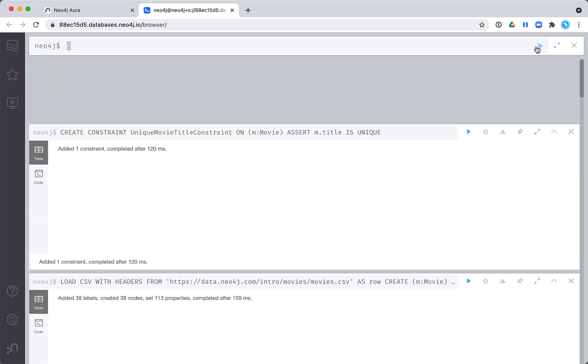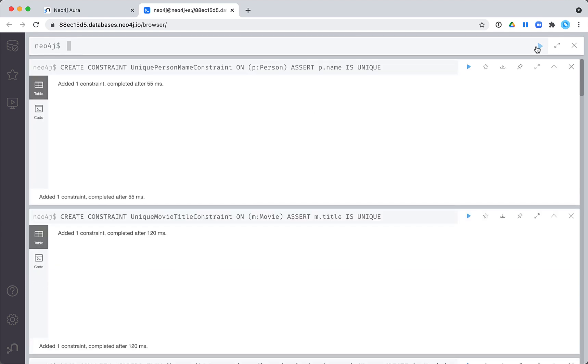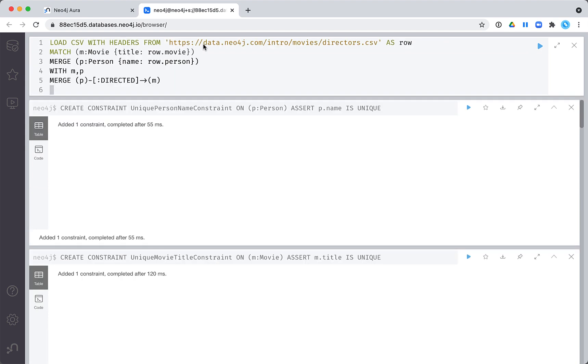If the data that we had previously loaded violated these constraints, the creation of the constraints would have failed. Now that we have our person and movie nodes created and we have created constraints for these nodes, we are ready to create the relationships between them.